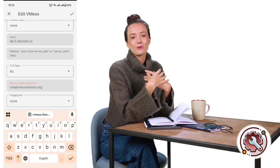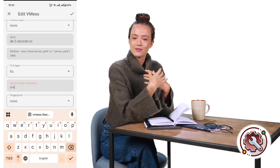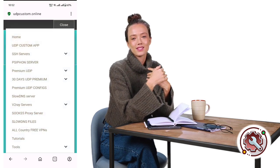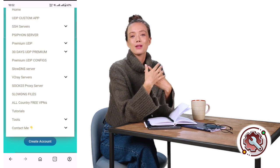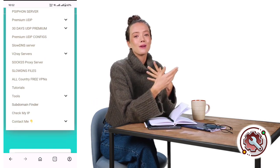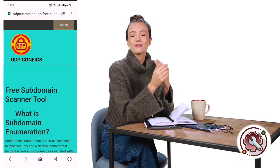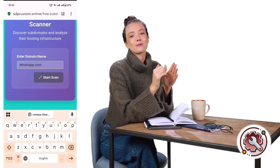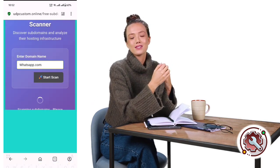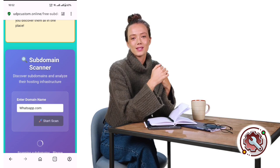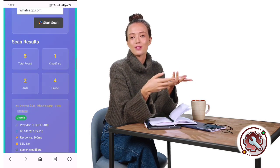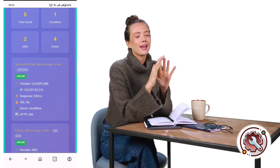To find a working SNI, go back to the custom UDP website. From the menu list, tap on Tools and in the pop-up window, select Subdomain. A new page will appear where you can test potential SNIs. For example, type in whatsapp.com. In just a few seconds, subdomains will appear on your screen. If the result shows HTTP 200 and the server is under Cloudflare, that means it's a working SNI.